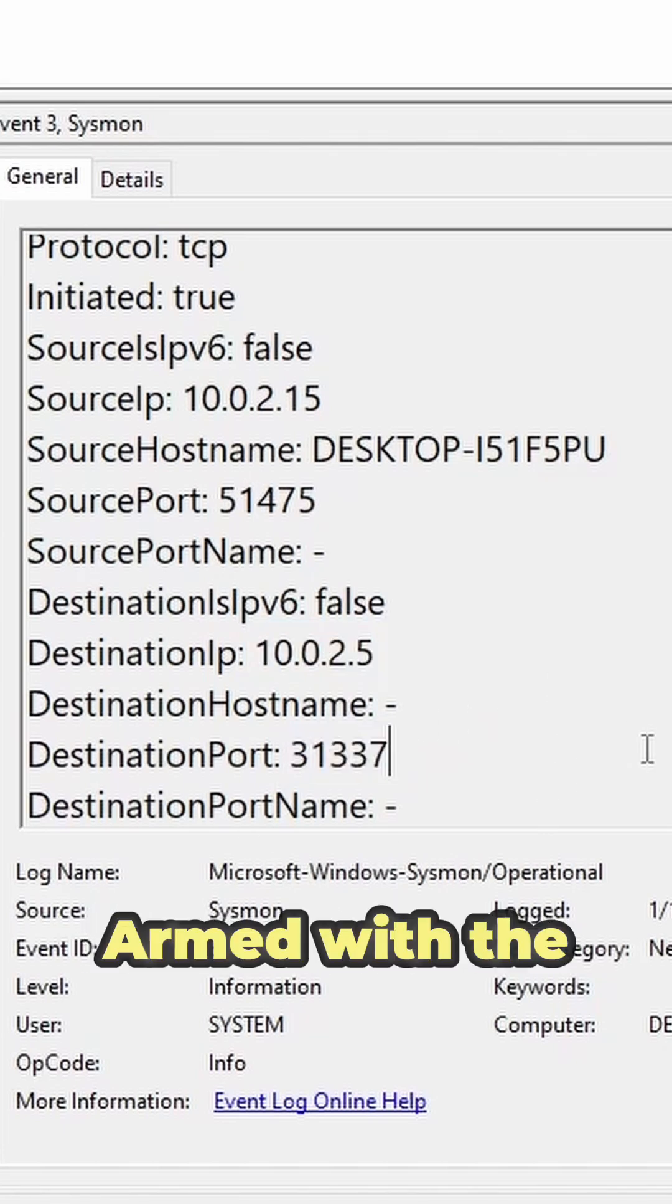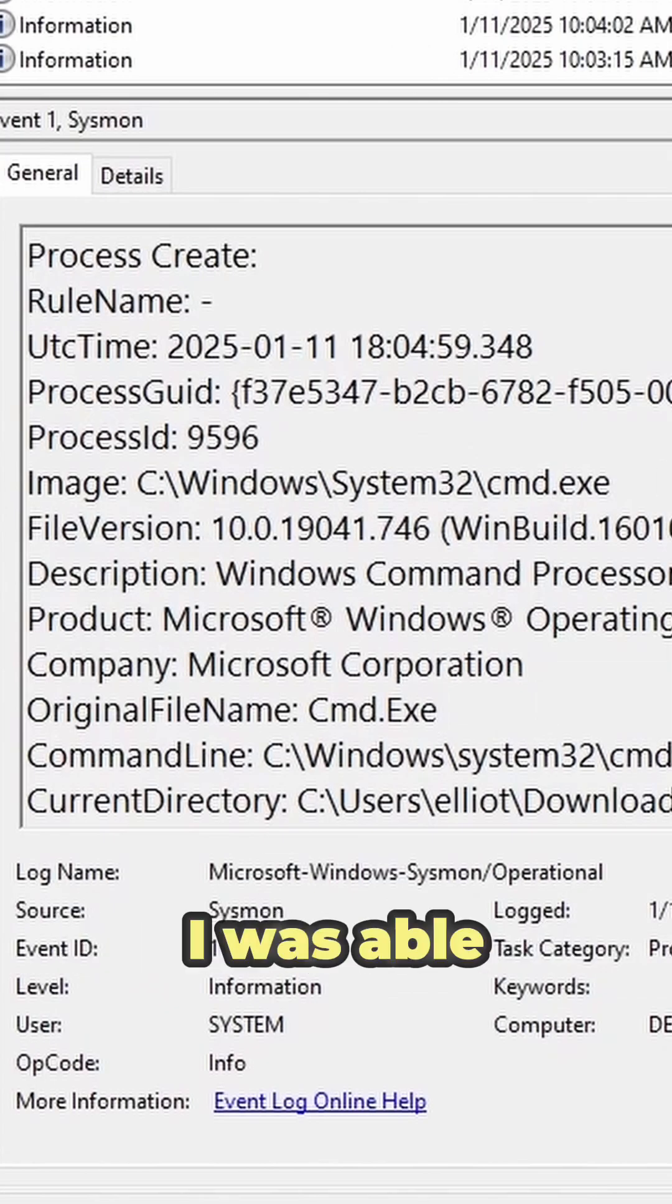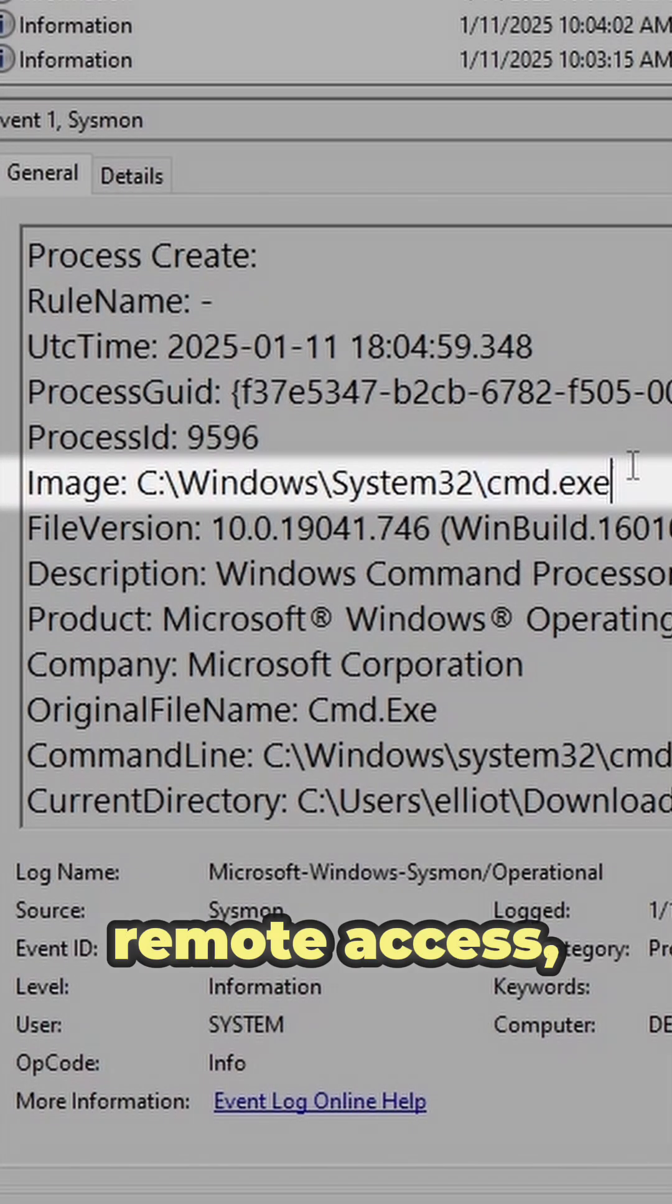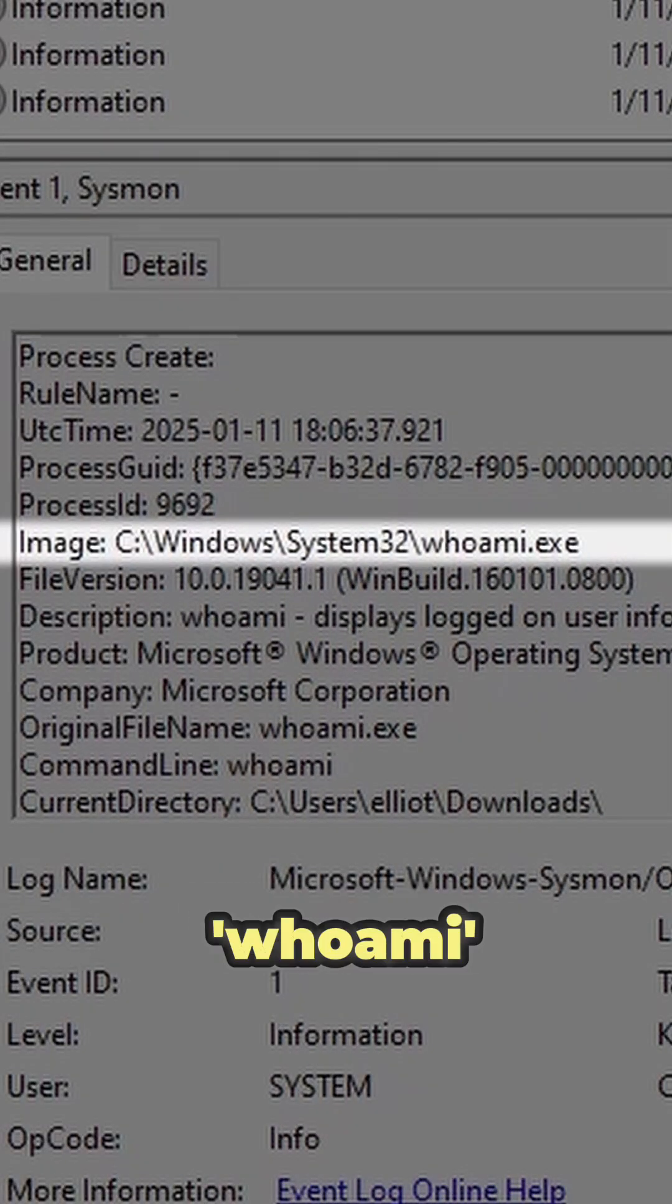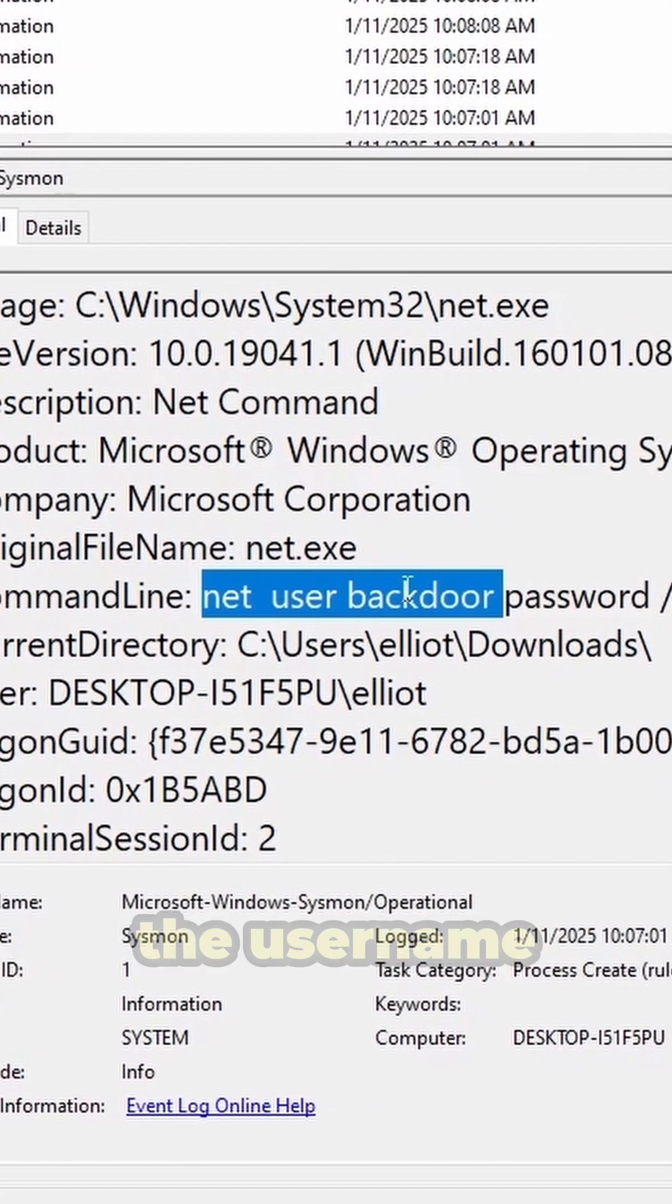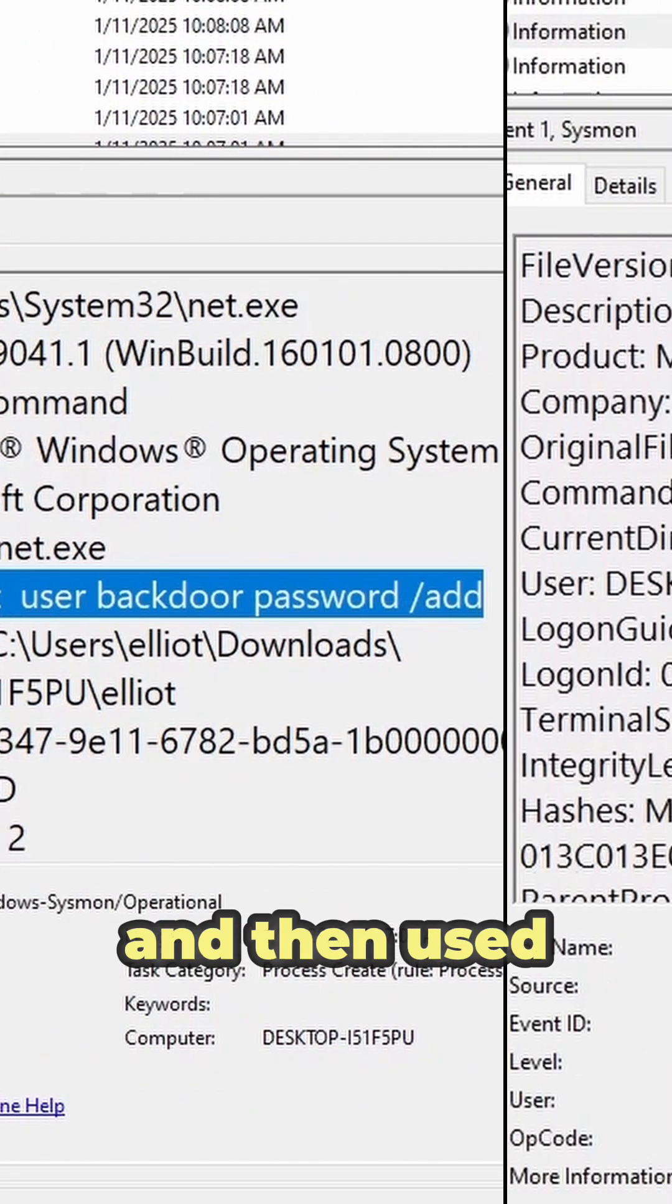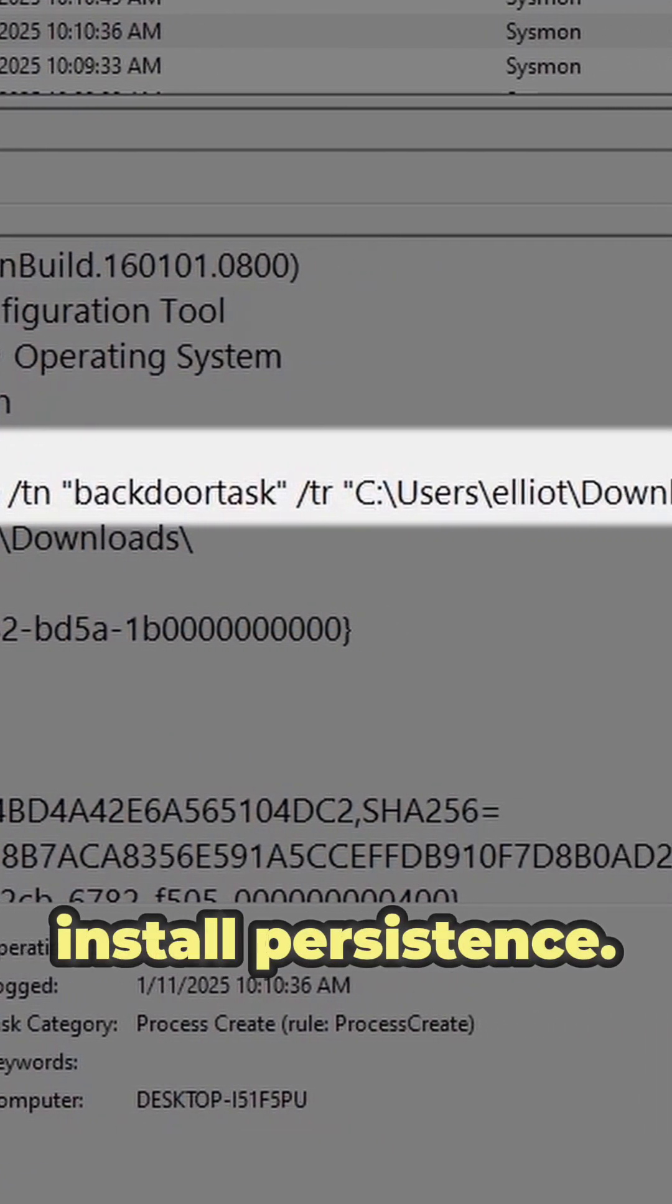Armed with the process ID and focusing on its child processes, I was able to determine that the malware dropped into a command prompt for remote access, ran some enumeration commands like whoami, hostname, and systeminfo, created a backdoor user account with the username backdoor and the password of password, and then used the task scheduler utility to install persistence.